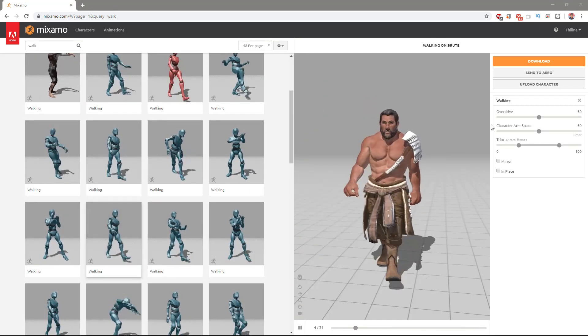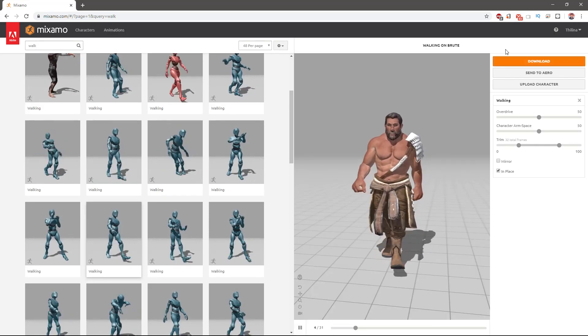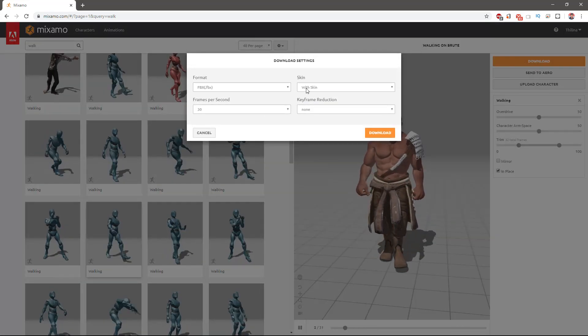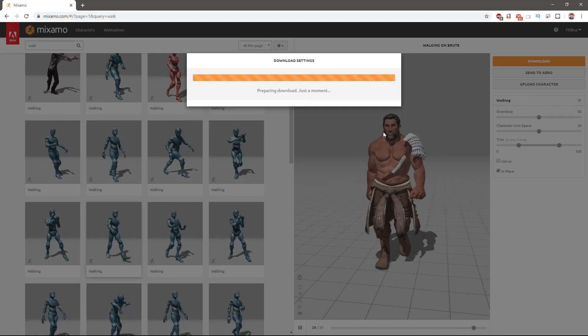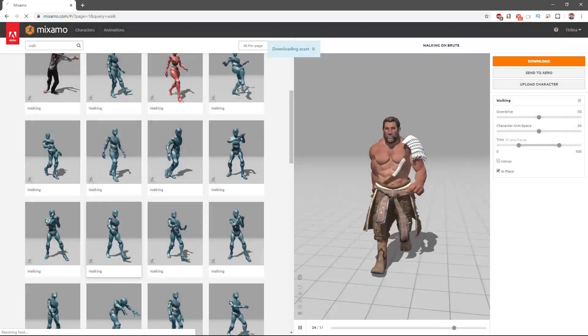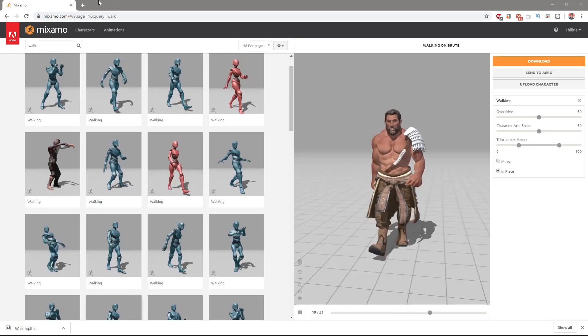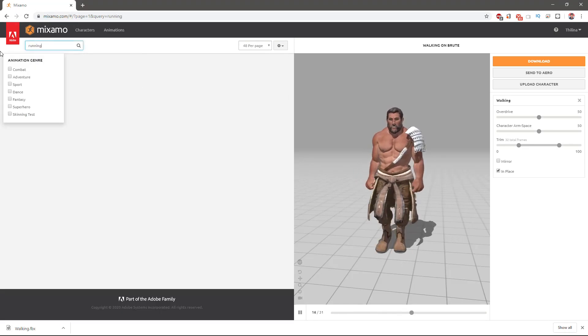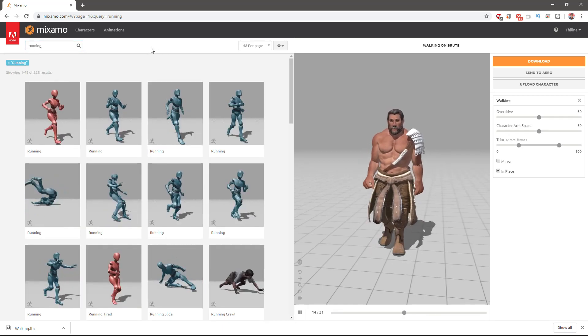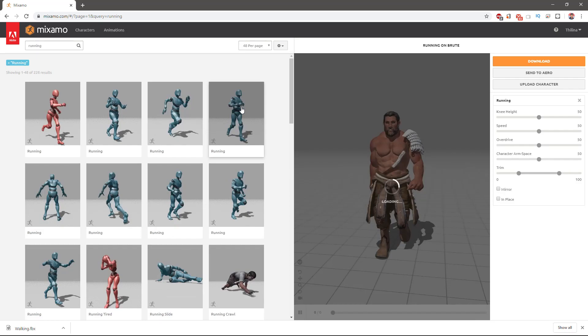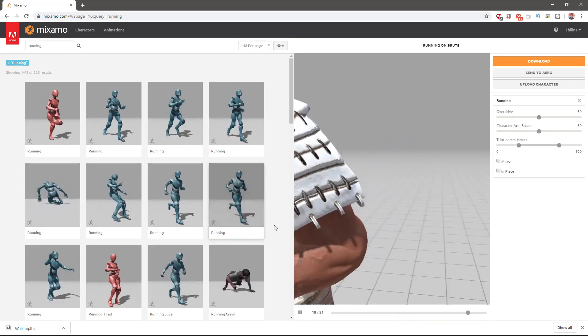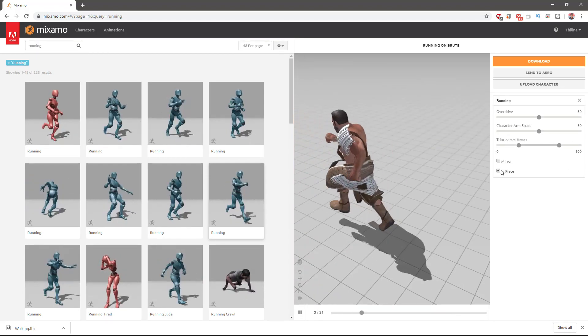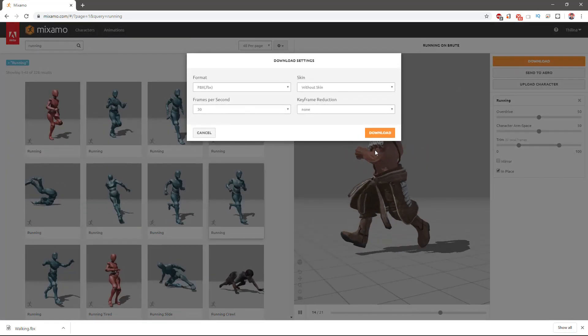Okay, this walk animation seems good enough. I'll use the in-place one and download it without the skin. I also need a running animation. What about this one? Okay, this seems good enough.